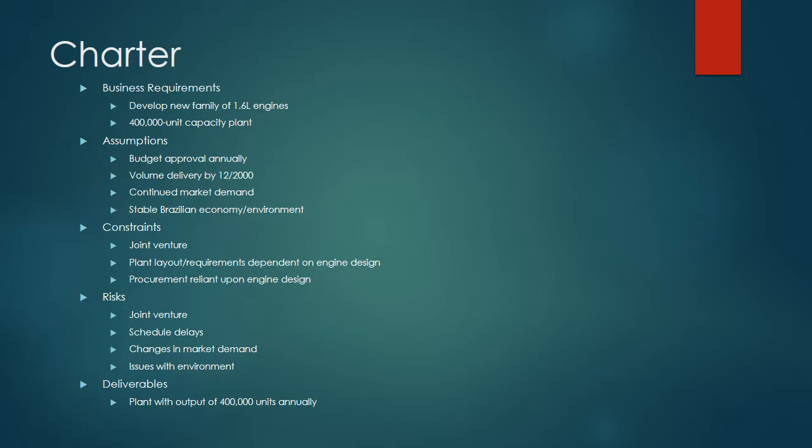Some constraints: the joint venture itself was definitely a constraint. Decisions required collaboration, they couldn't be unilateral. Important decisions were subject to the unanimous approval of a steering committee made up of members of both BMW and Chrysler. The plant layout and requirements were dependent on the engine design, so any delays in the engine design would delay subsequent phases. Same for procurement.